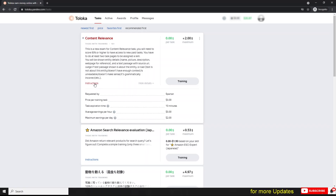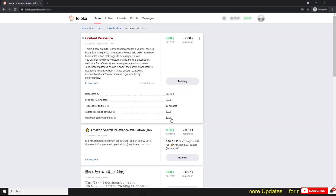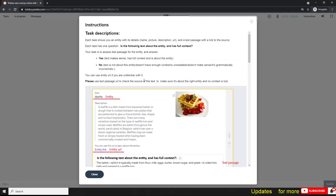Here are the instructions. You can read the instructions from here, or you can start the training and then read the instructions. This task requests advice pattern with a 10-minute expiration time. Average earning is zero because I am in training mode. The maximum earning per day is two dollars, but later it increases, so don't worry about this. Let's simply take the training.